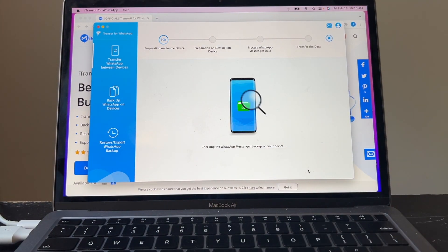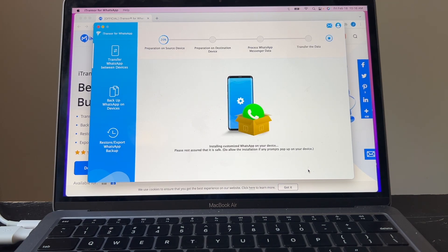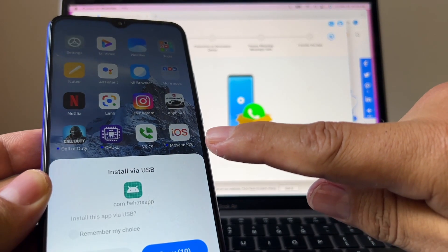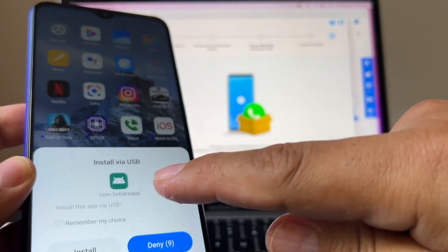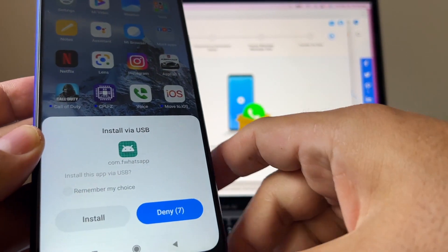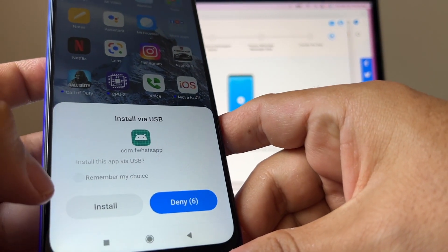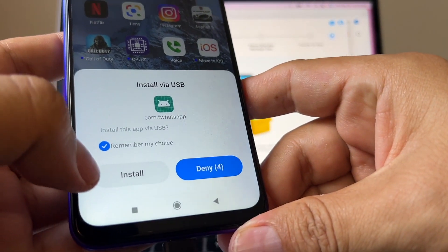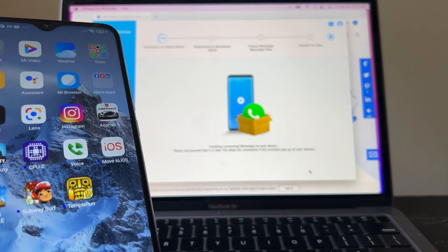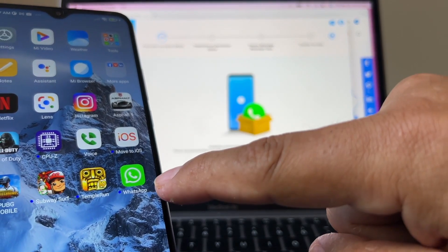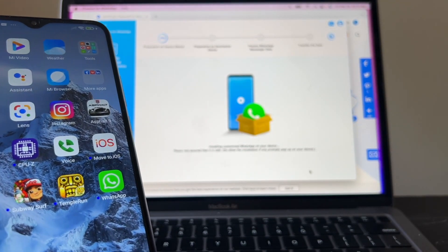Checking the WhatsApp messenger backup on your device. Installing customized WhatsApp on your device. So WhatsApp closed. And now look, it says install via USB. I'm going to click remember my choice and I'm going to click install. Installing customized WhatsApp on your device.